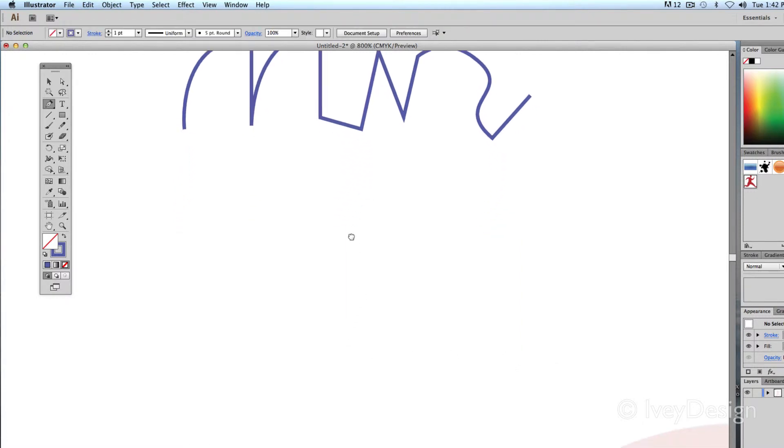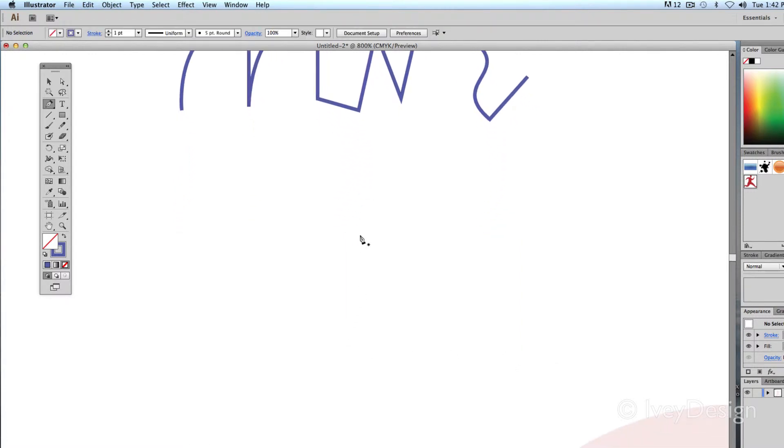Another good keyboard shortcut is to be able to move your line around. If I click once and start my line and I didn't like where I clicked, while I still have my mouse held down, if I hold down my space bar, I can move that point around and not have to commit to it before I let up on my mouse. When I let up, it's committed, and I can click again, hold down my space bar, and move that point around as well.